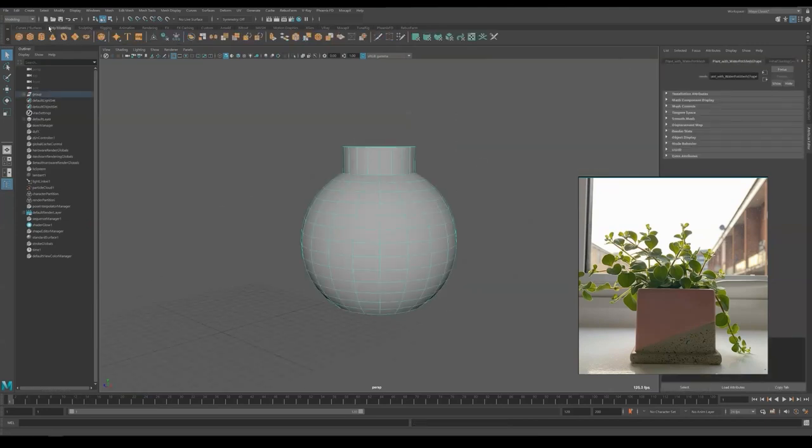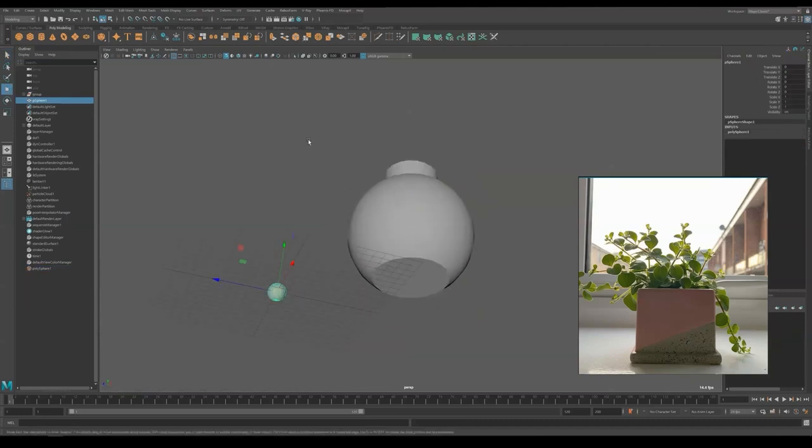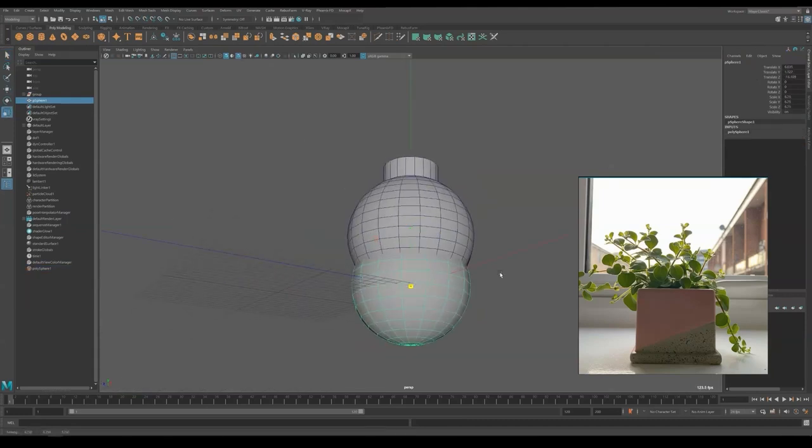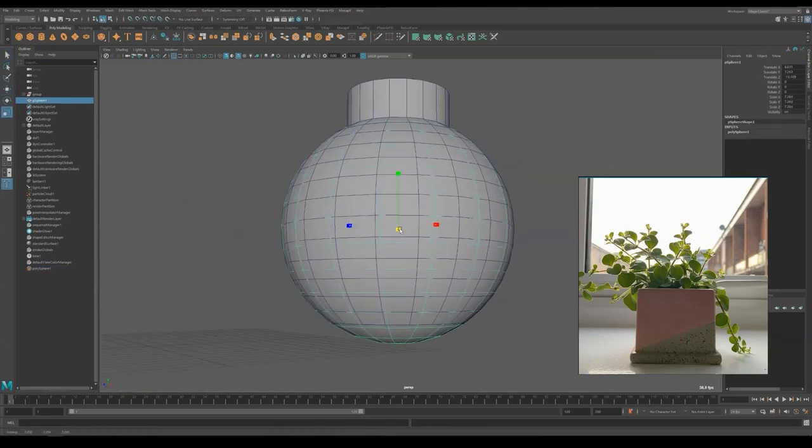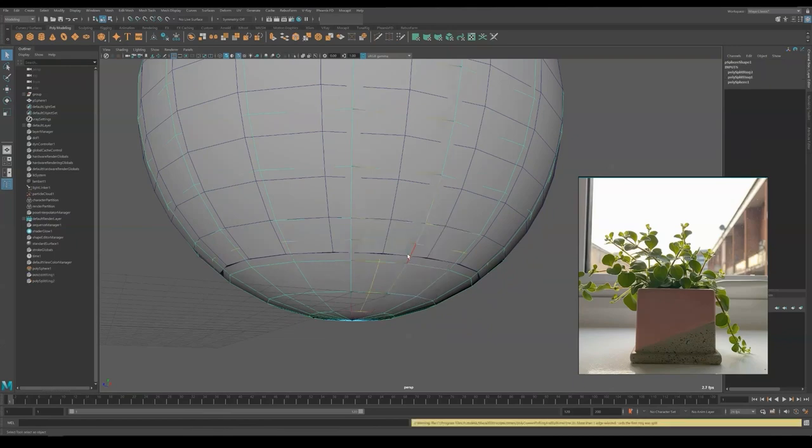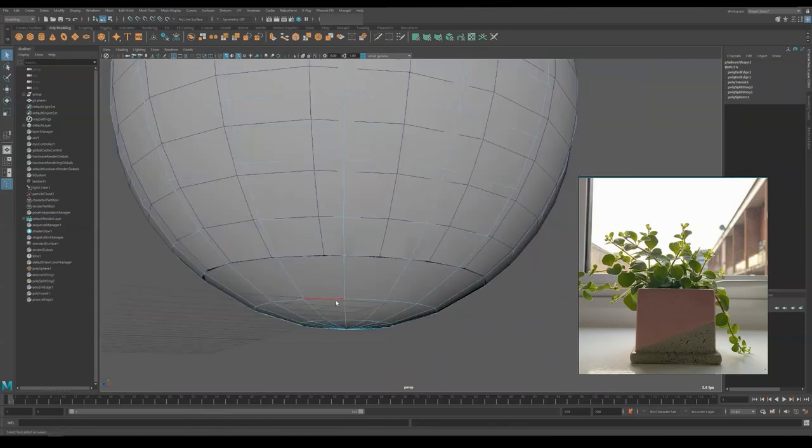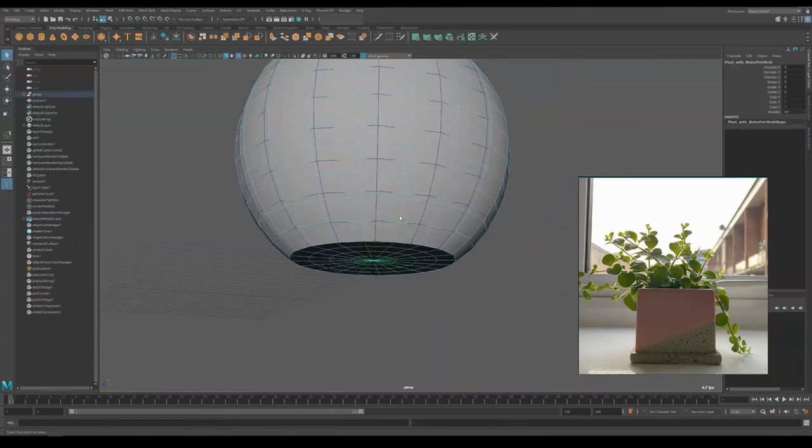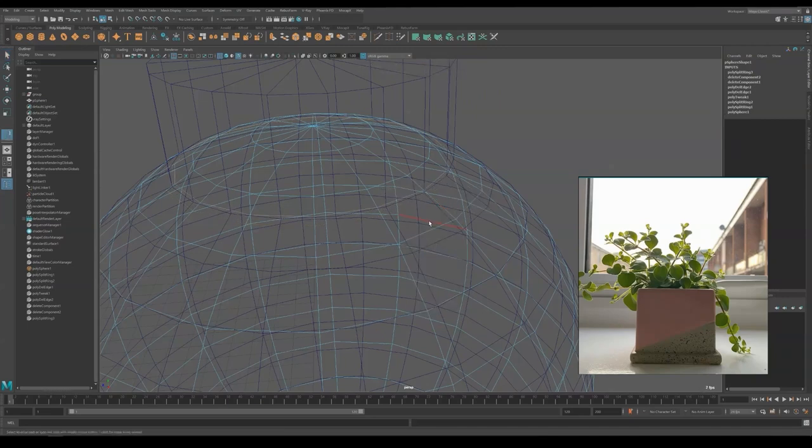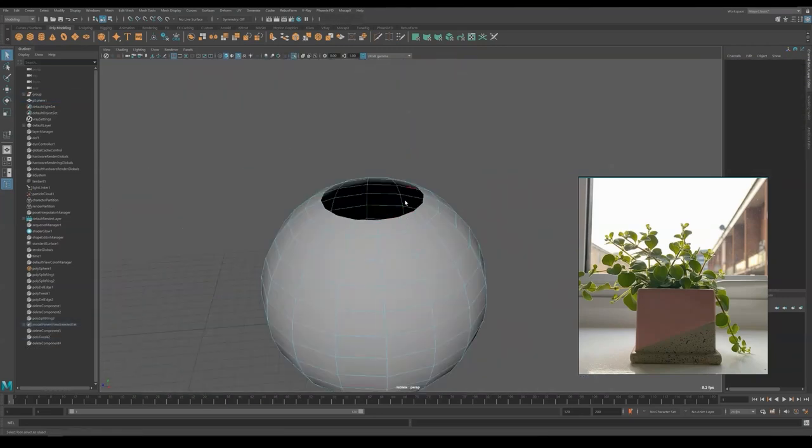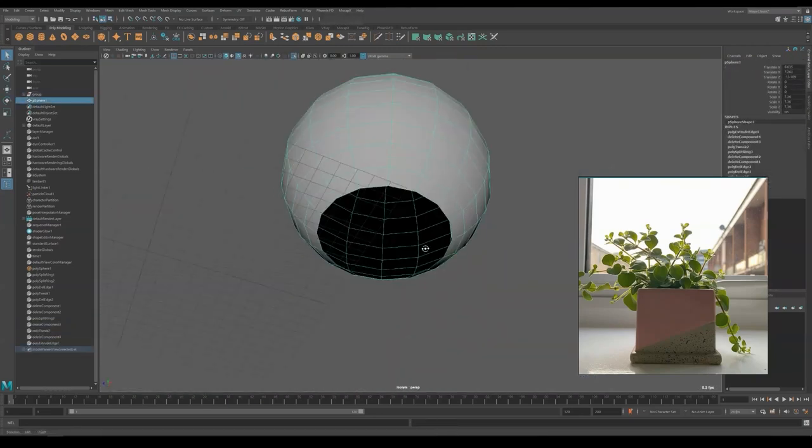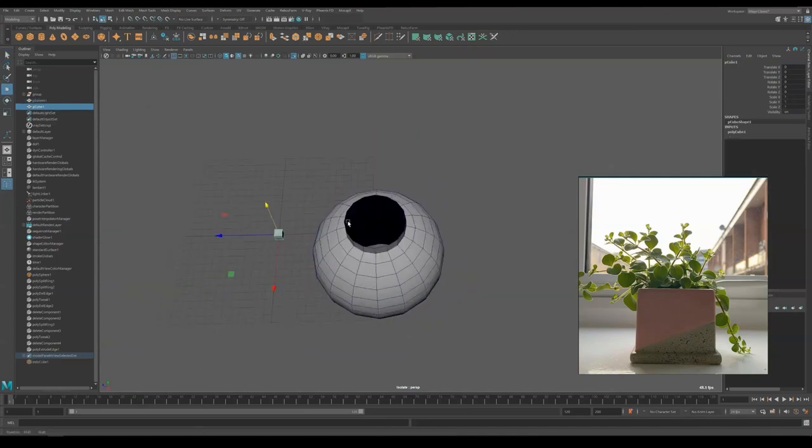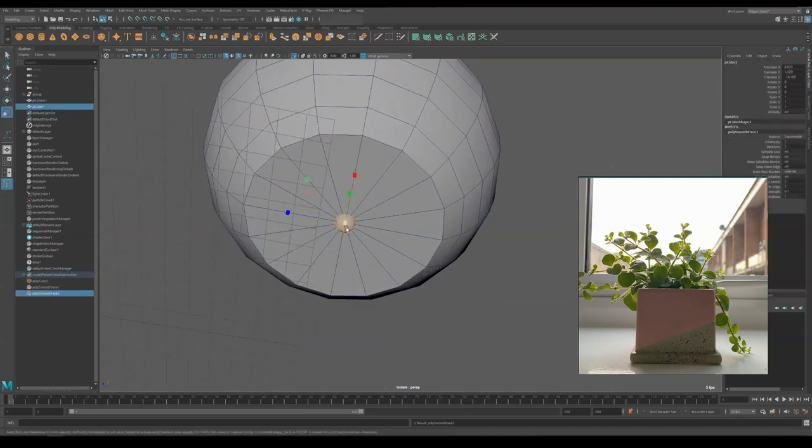First thing to do is create a 16 subdivision sphere and match the size of the low-resolution geometry. Then, extrude the top cap from the edge and create a flat cap for the bottom surface.